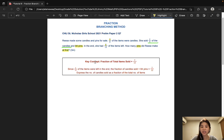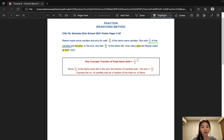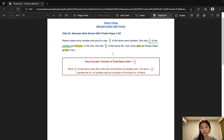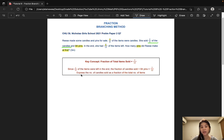The key concept of this question is that the fraction of the total number of items sold is 7/12. Why is that so? Because it states here clearly that 5/12 of the items were left in the end. So 1 whole minus 5/12 would give us 7/12. Our job now is to use the branching method to help us express the number of items sold as a fraction of the total.